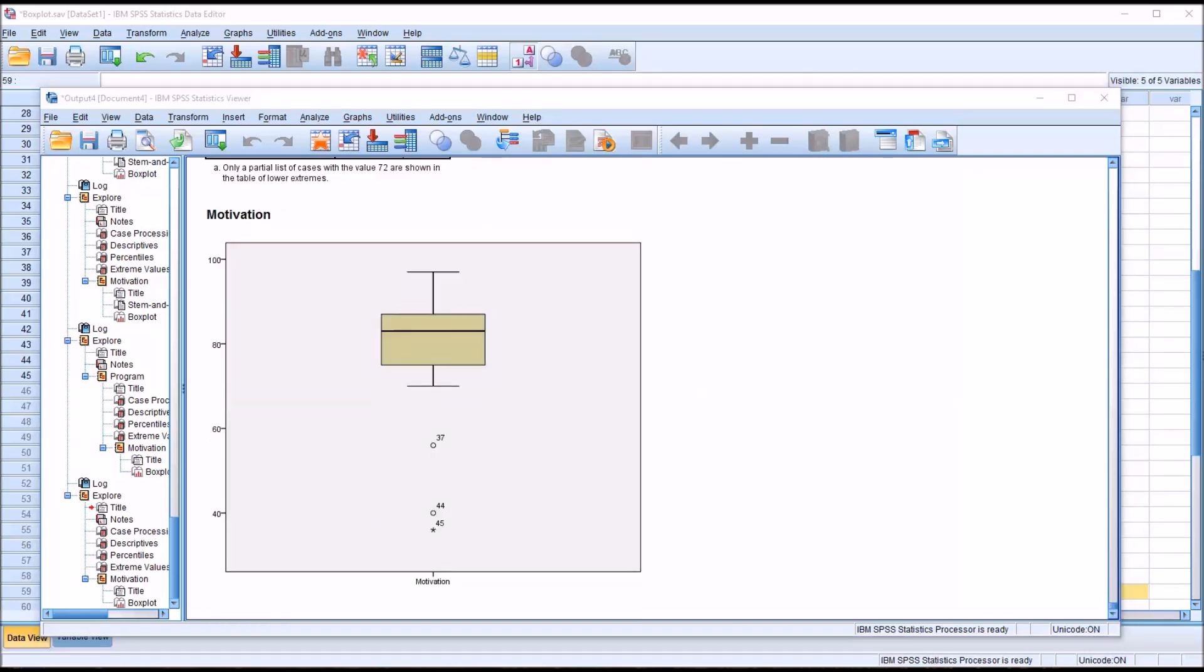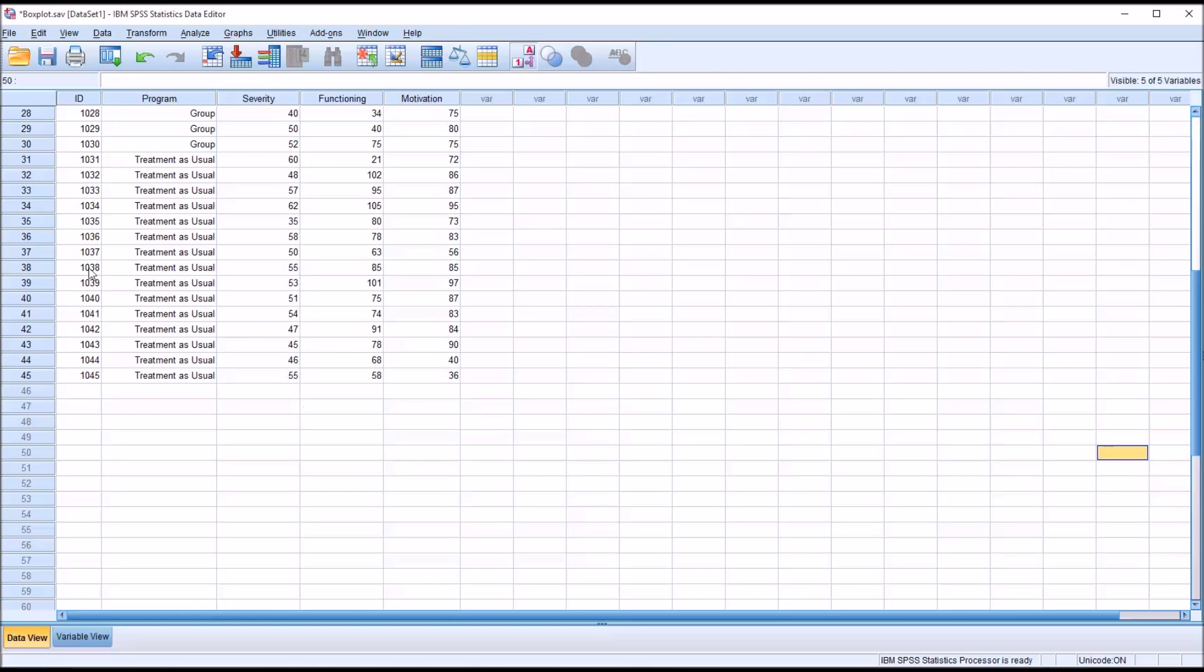To determine the mild outliers, it's 1.5 multiplied by the interquartile range. So that would be 18. We subtract that value from the value of quartile 1, which is 75. So in this case, we know any value that's below 57 will be considered, at the least, a mild outlier. If we look here at record 37 in the dataset, we can see it's 56. That's 1 below 57. It qualifies as a mild outlier.